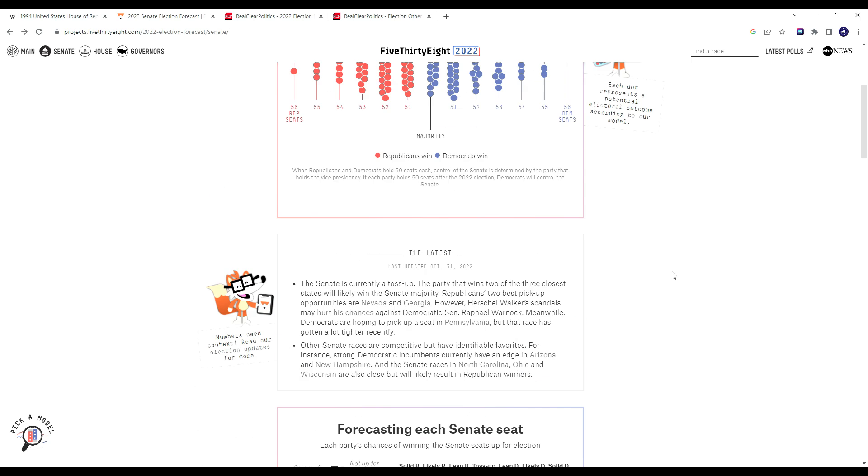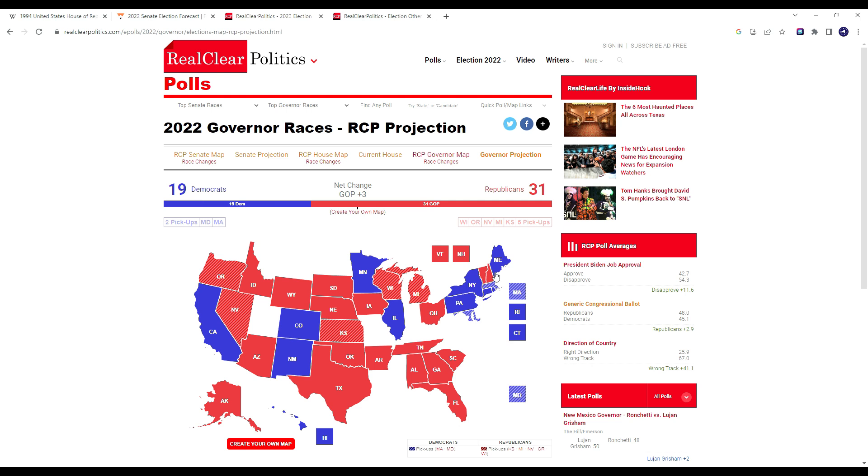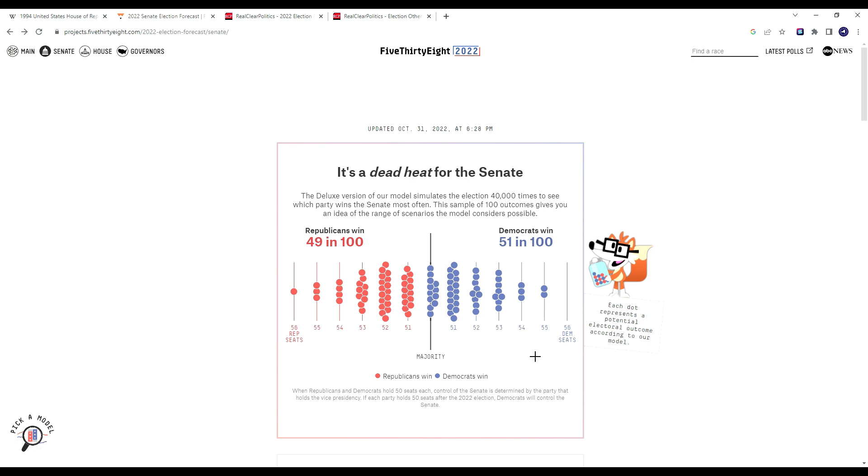Looking at 538 now, we are looking at a similar outcome to 1994 in which Republicans win back both the Senate and the House. The House was really a foregone conclusion since the end of the 2020 election. Republicans came so close to taking back the House in 2020, despite Joe Biden winning the popular vote by 4.5%. You're talking about a plus four Democratic environment where Republicans almost won the House.